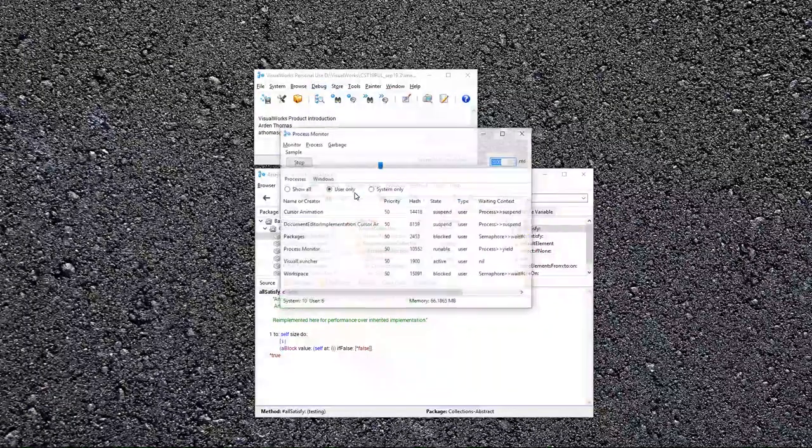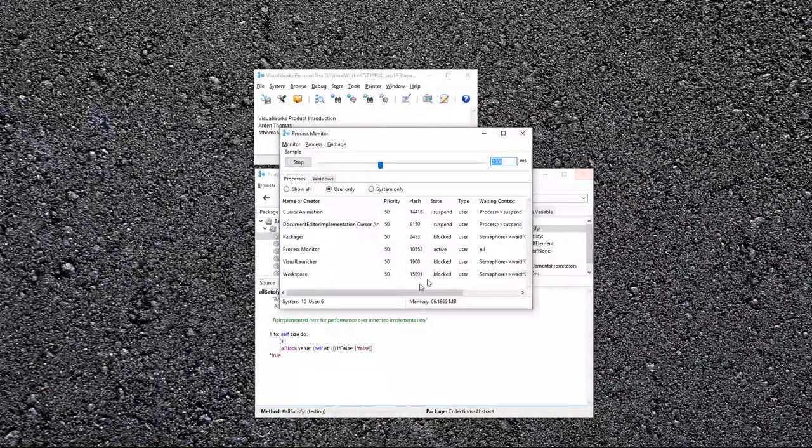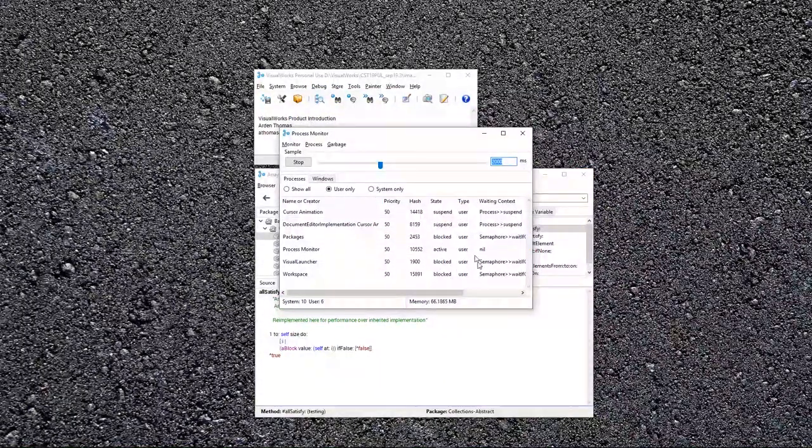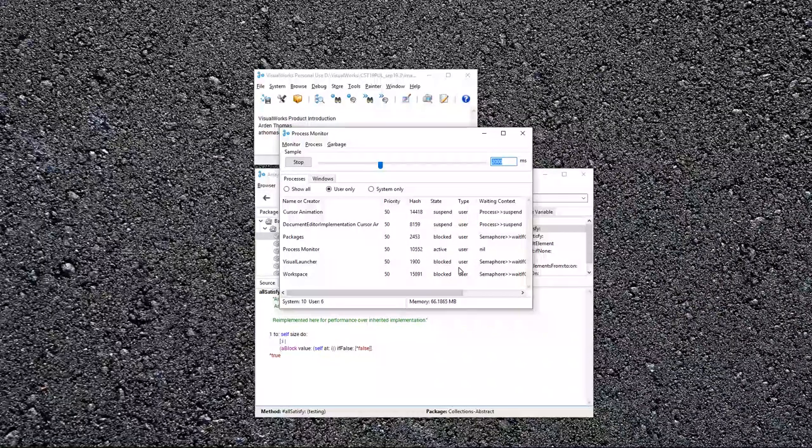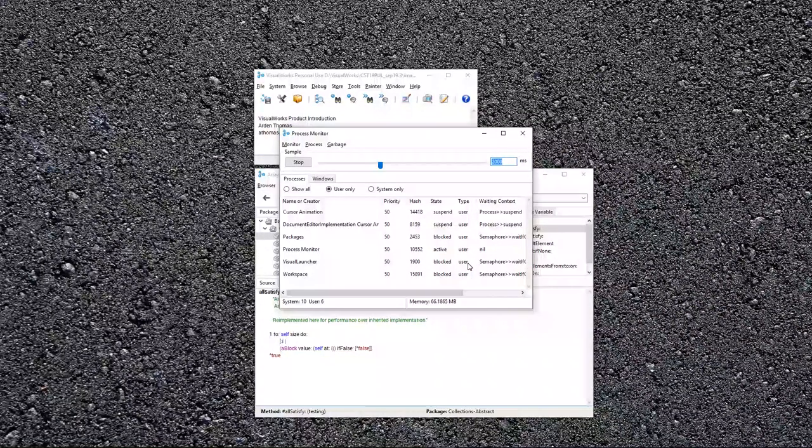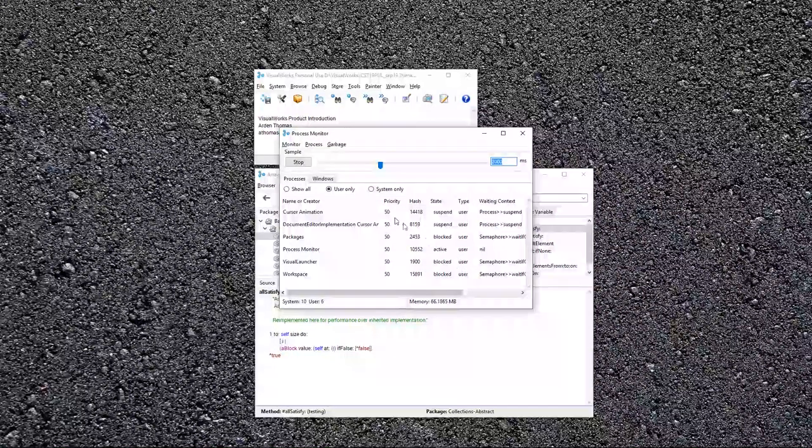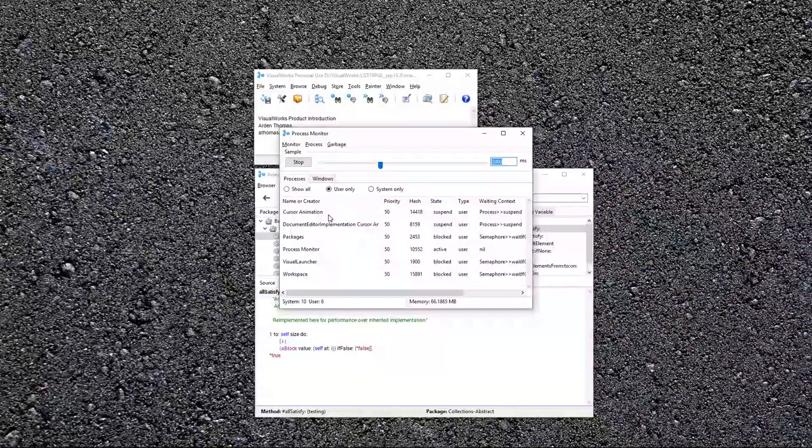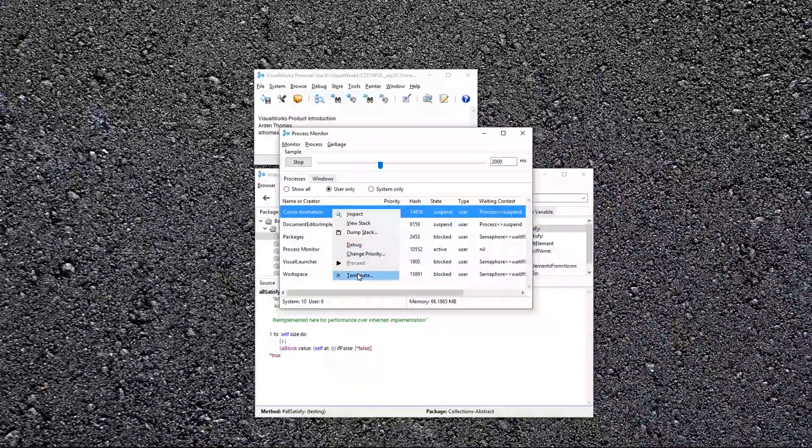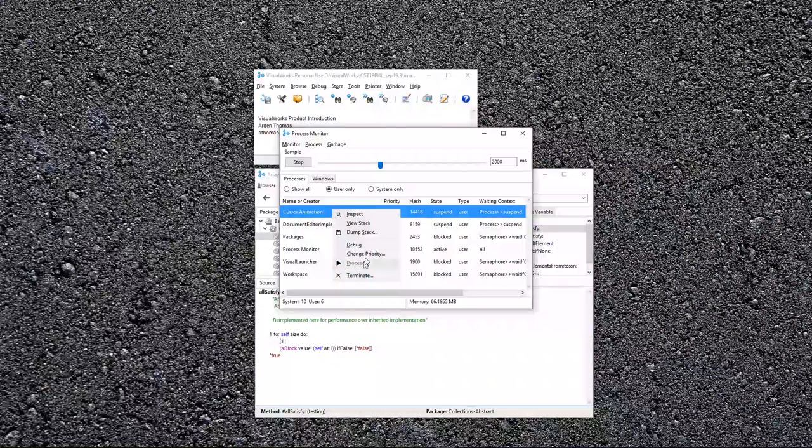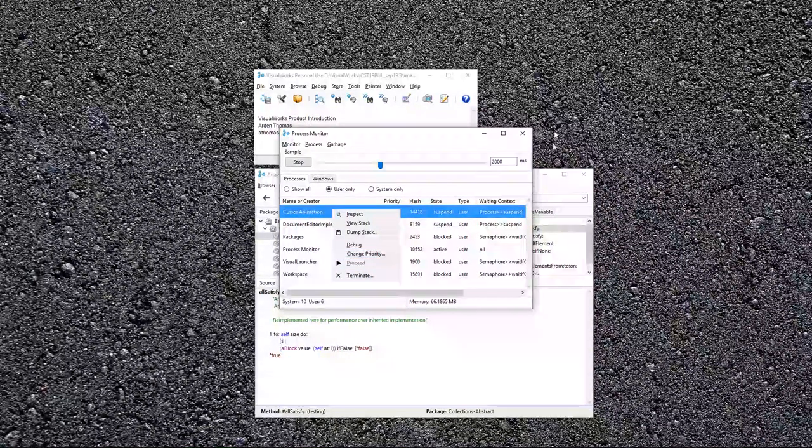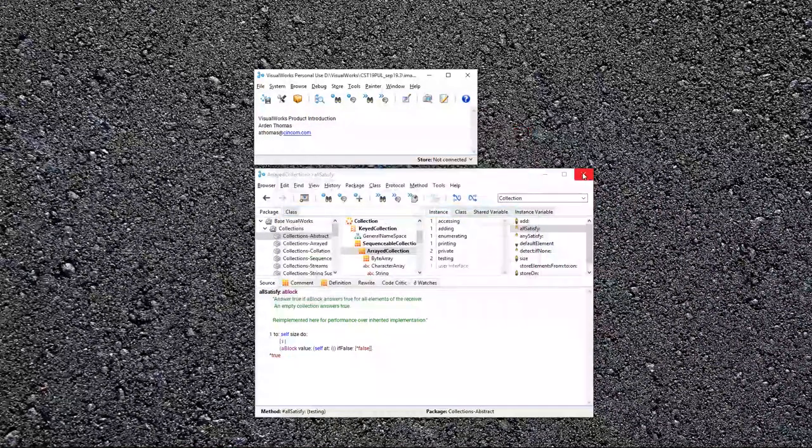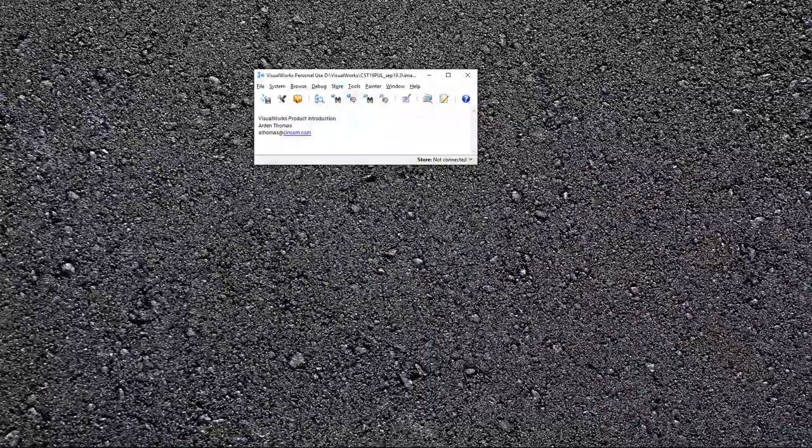Another thing here is open process monitor, and that'll show you all the processes that you have running, in case you have a rogue process, or you just want to see what's running. And then in case you had a rogue process, you could do things like terminate it, or change the priority of a process, which you want to be careful in doing things like that.